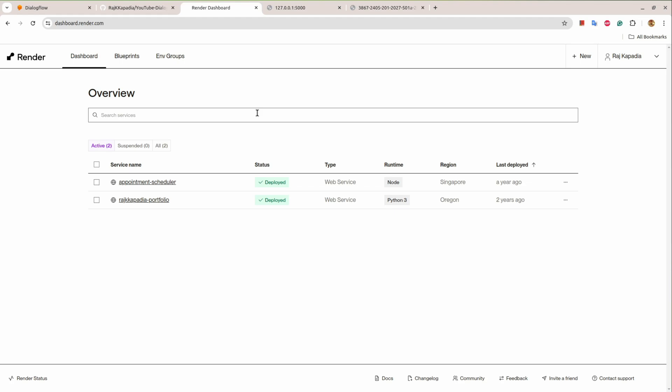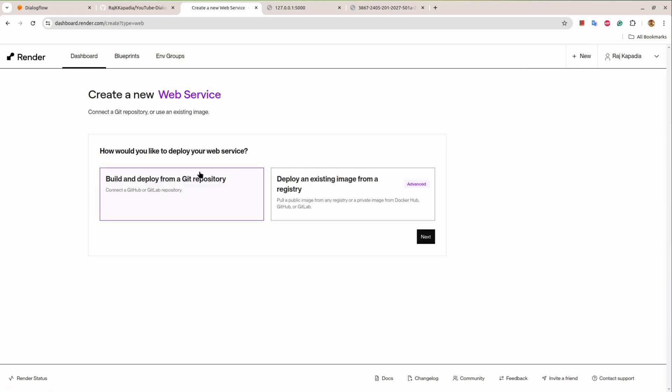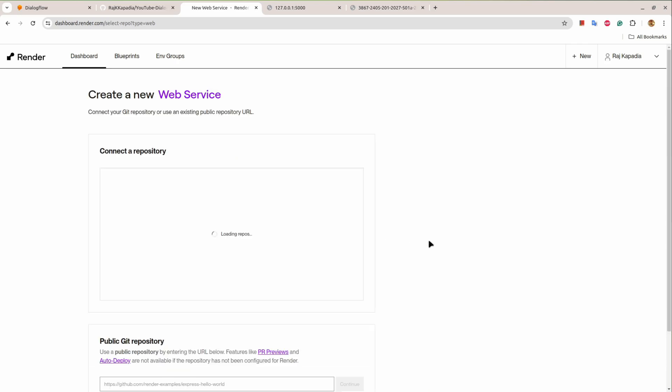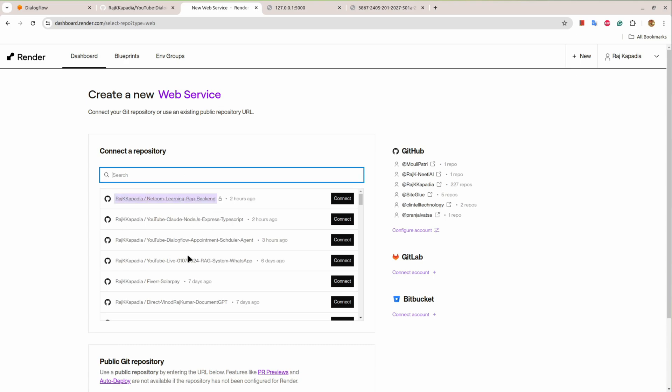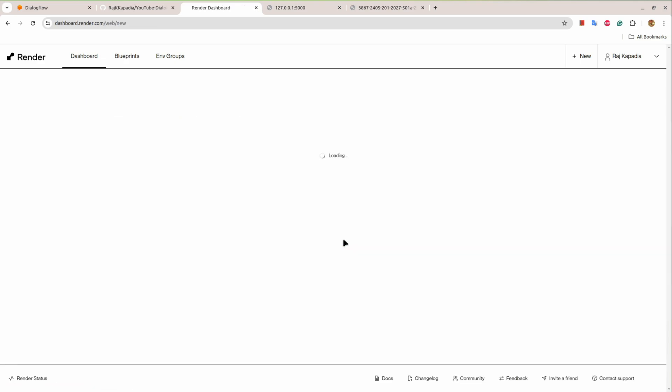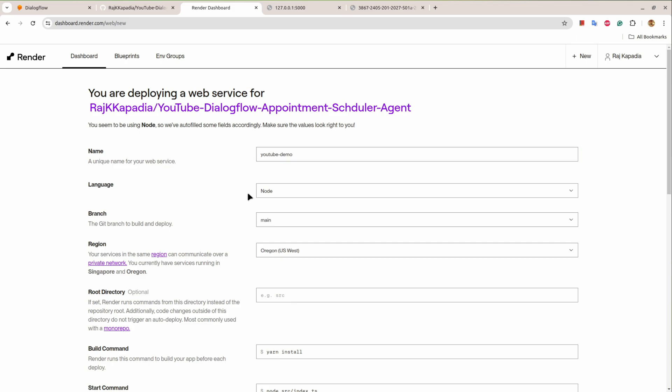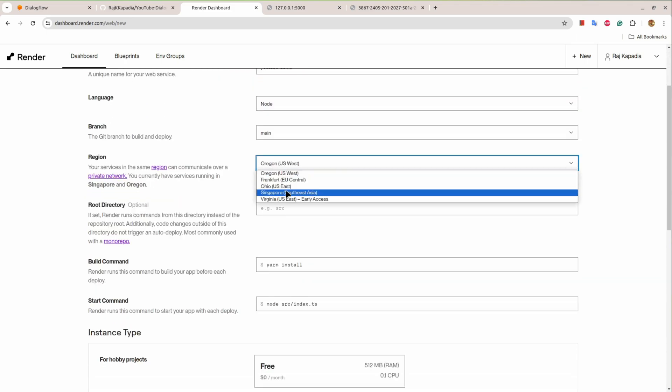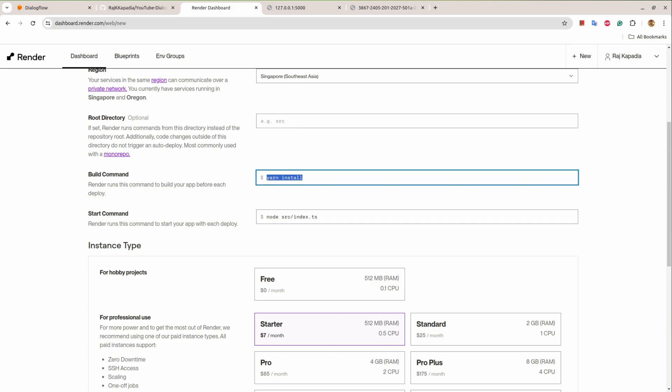And connect my GitHub so that when we click New, and in this case it is web service, I'll choose build and deploy from git repository. Next, since I have connected my GitHub repository it will show all the repositories and we are trying to connect this one, so I'll hit connect.